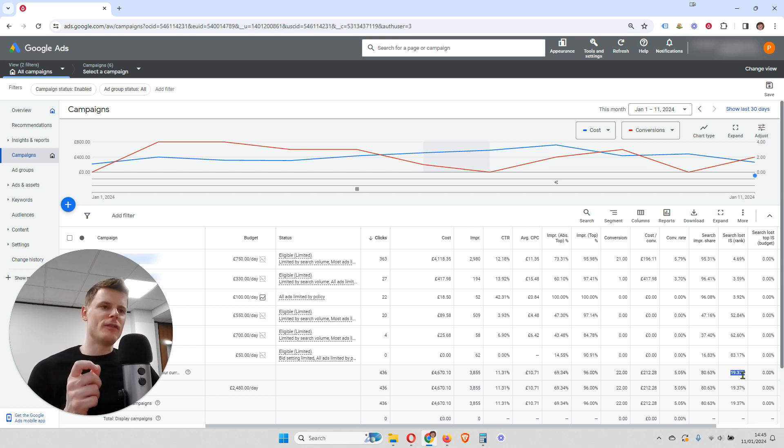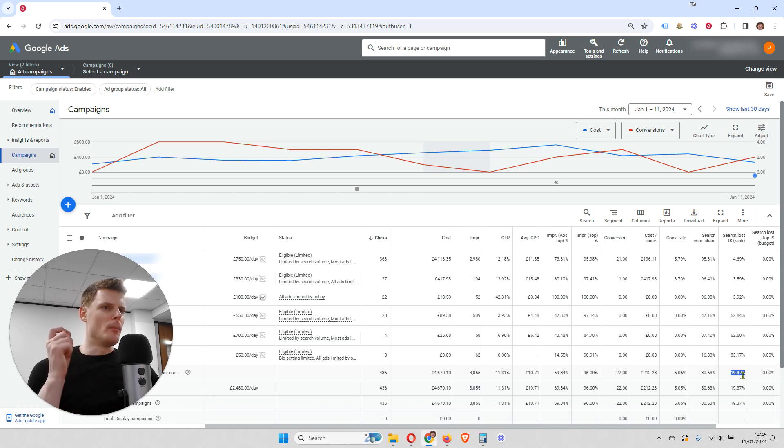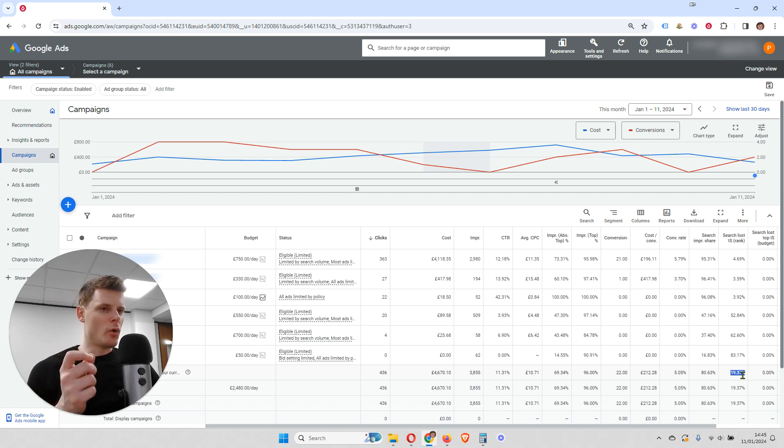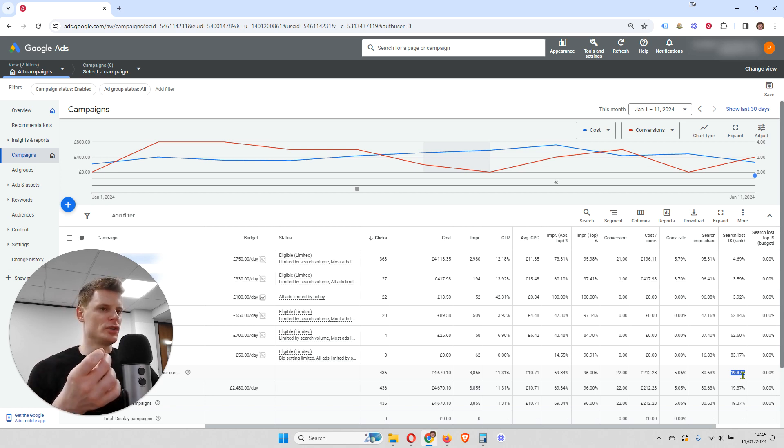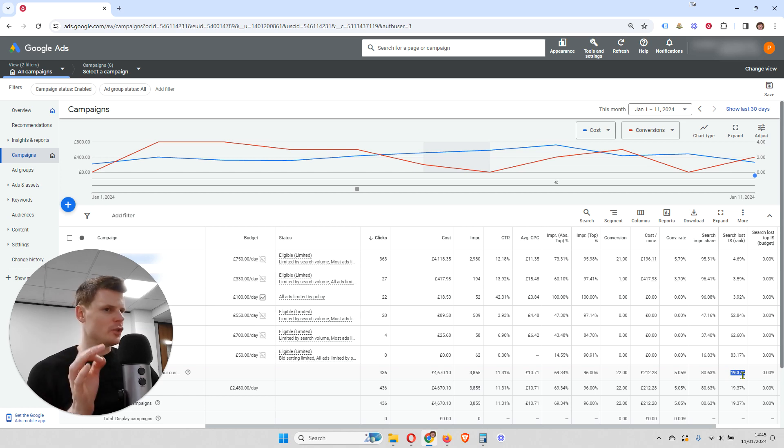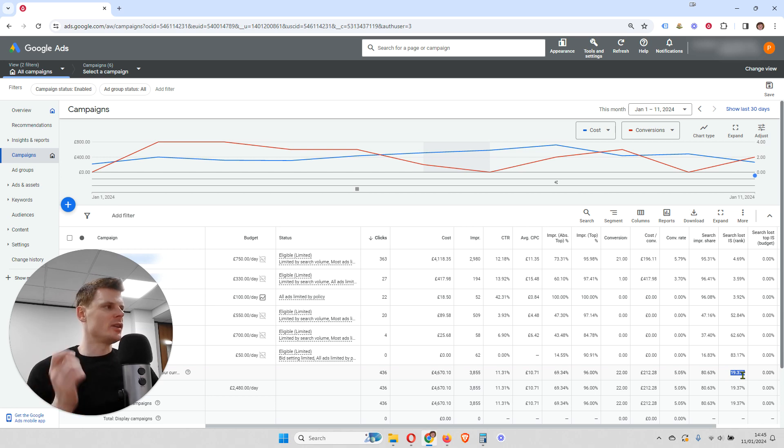And therefore, we are going to get more impressions and more clicks and hopefully more conversions as well. Of course, that's not guaranteed. But that's something you can test.